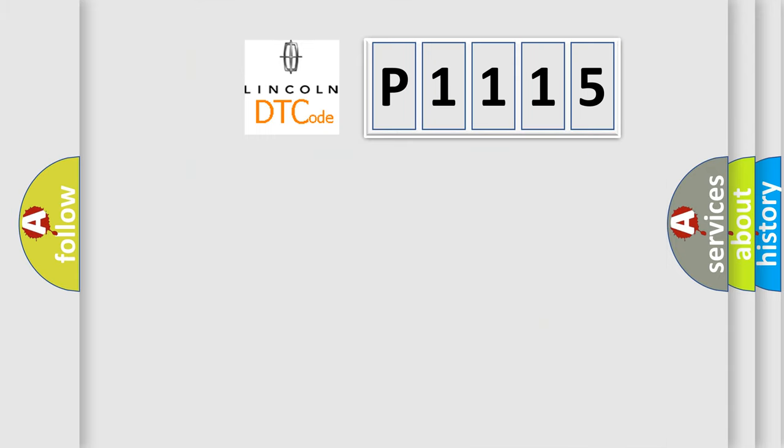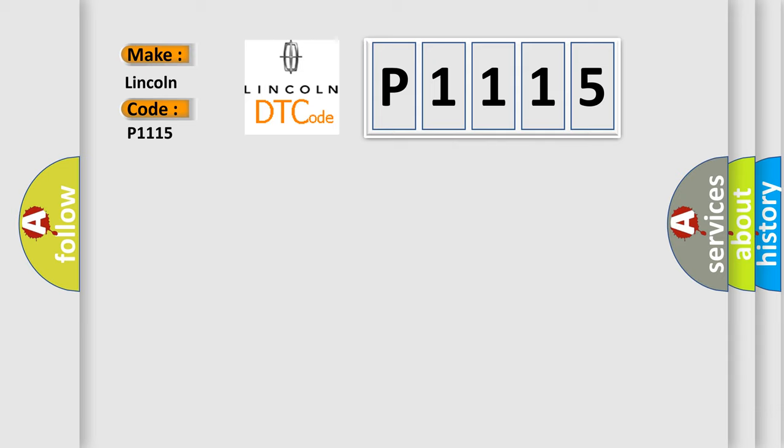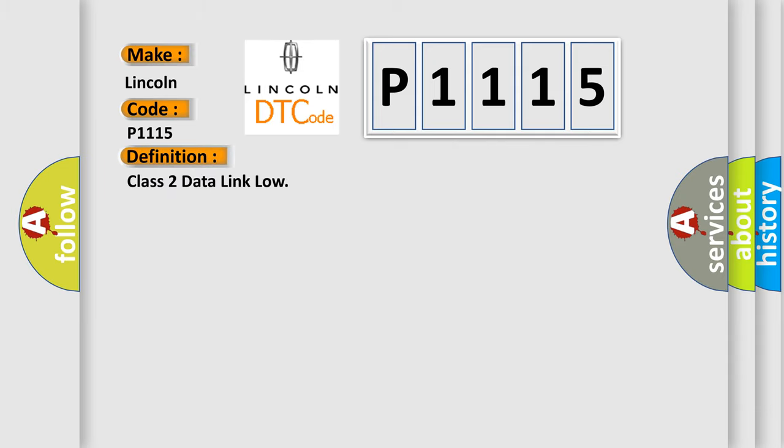So, what does the Diagnostic Trouble Code P1115 interpret specifically for Lincoln car manufacturers? The basic definition is Class 2 data link low. And now this is a short description of this DTC code.